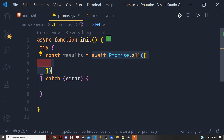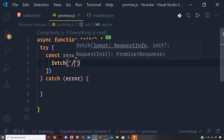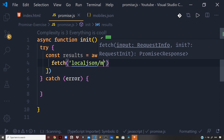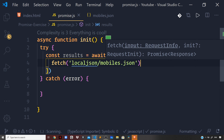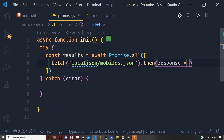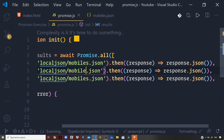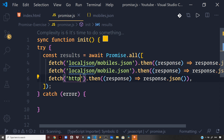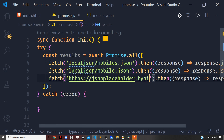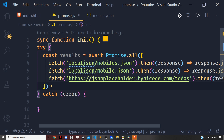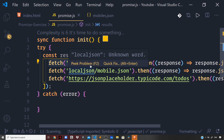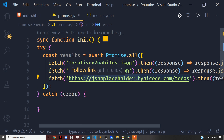I will be making three async calls. One to the local JSON file — fetch('local json/mobiles.json').then(response => response.json()). One to a local JSON file that doesn't exist in our present working directory, which is mobile.json. And finally, one to the fake backend JSON API — https://jsonplaceholder.typicode.com/todos — for which we will have to reach out to the web. Each of these async calls returns a promise.